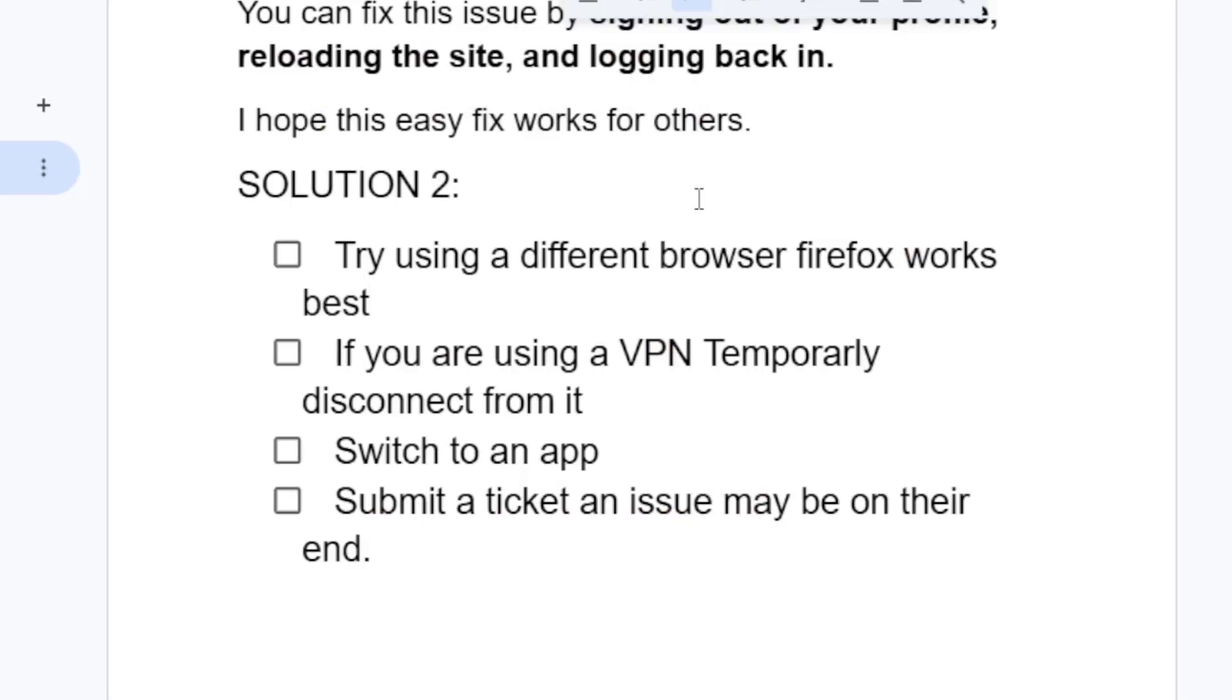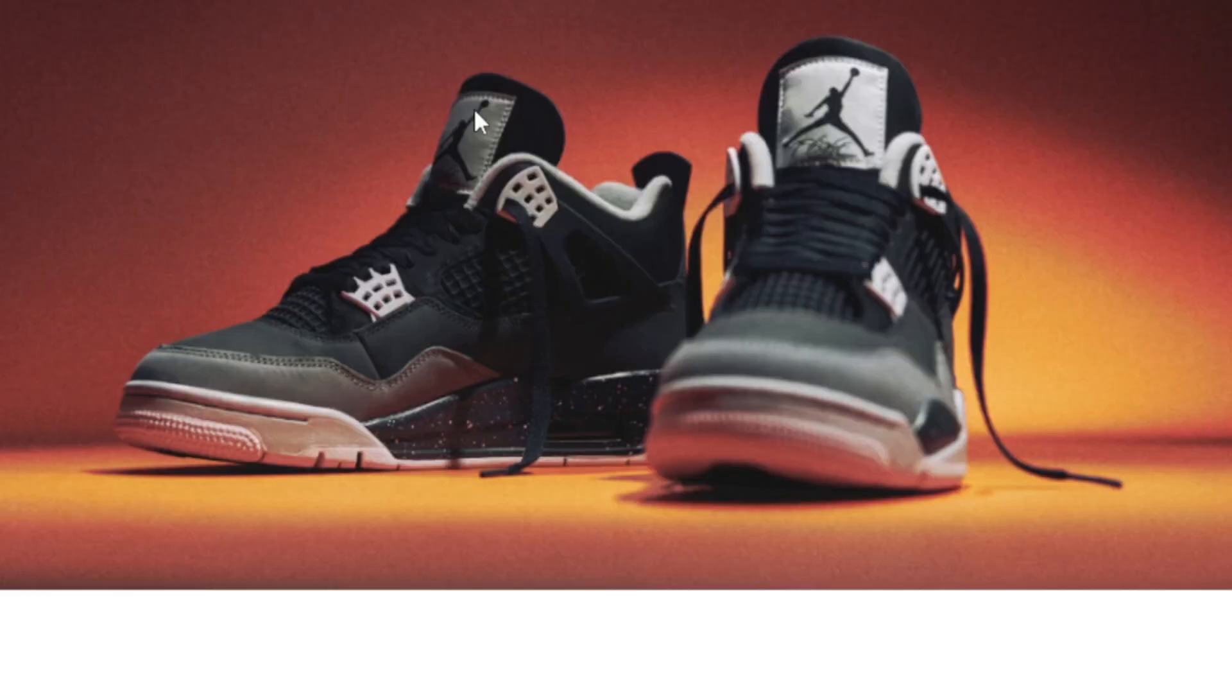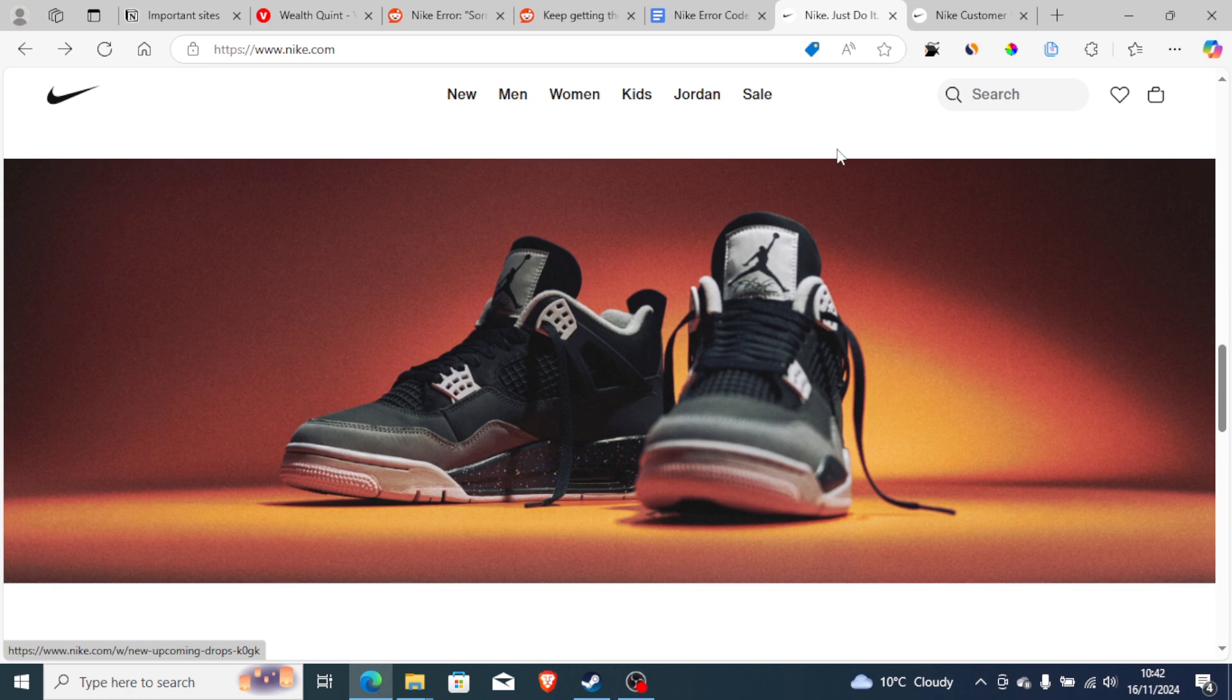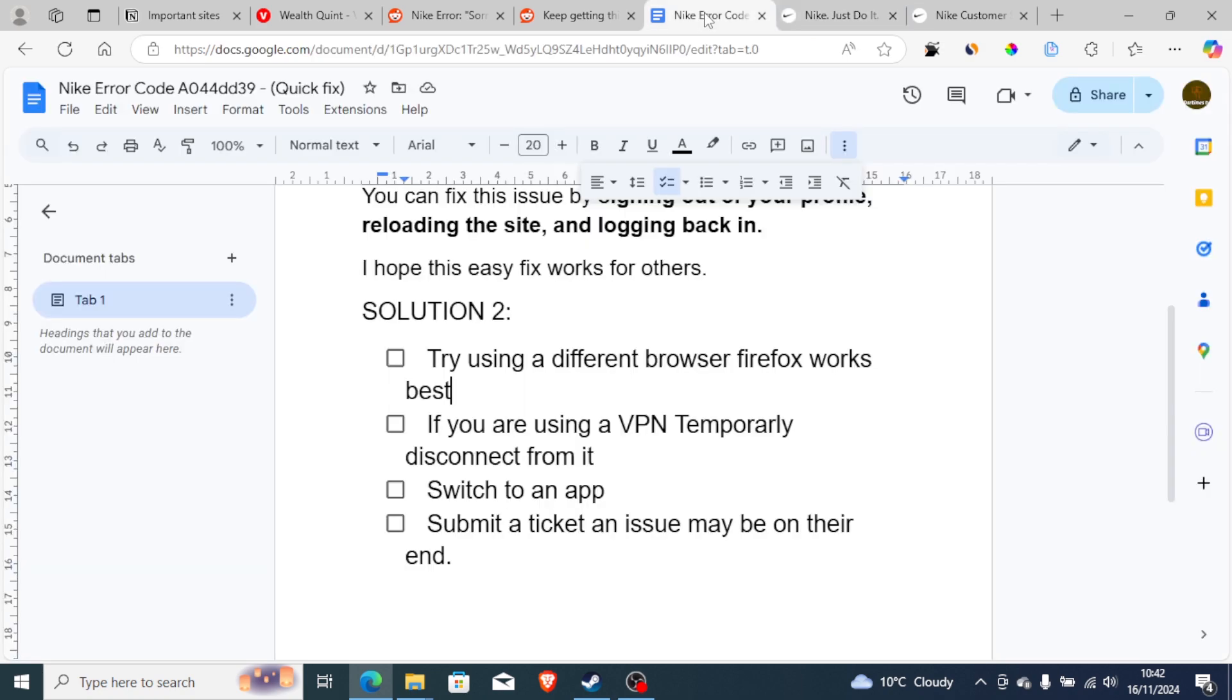You can also switch to the Nike app. If the browser fails, try downloading the Nike app and making a purchase there to see if it helps fix the problem.